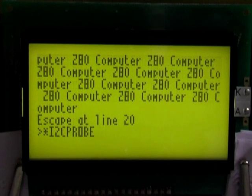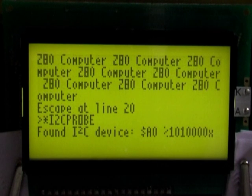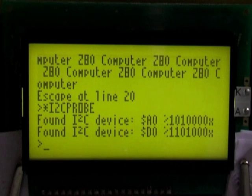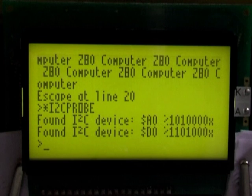This will probe the I2C bus and will list any devices that respond at particular addresses. For example, here we've got a device at address a0, which is the 32KB EEPROM, and a device at address d0, which is the real-time clock.